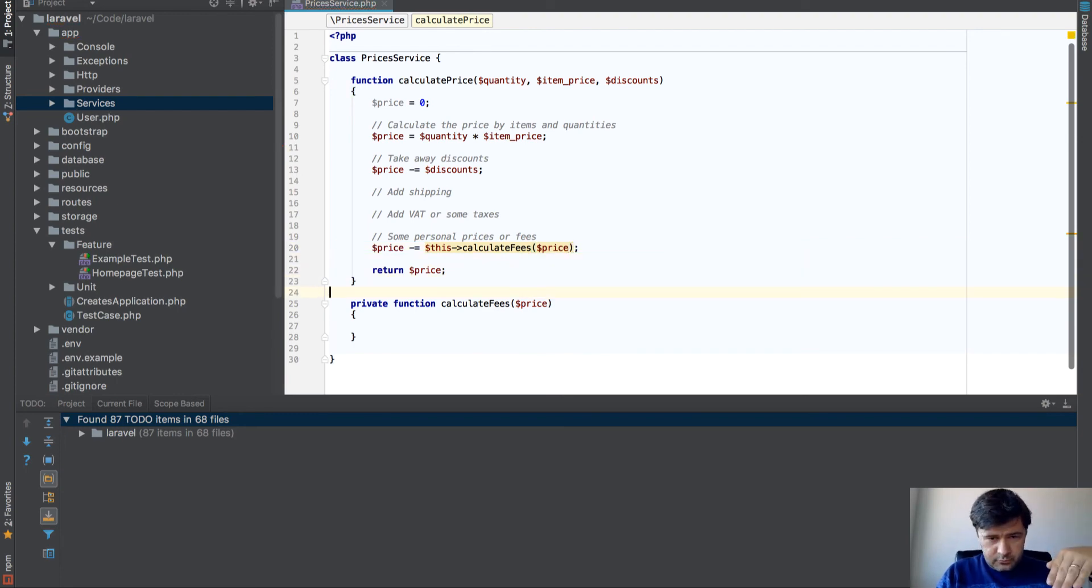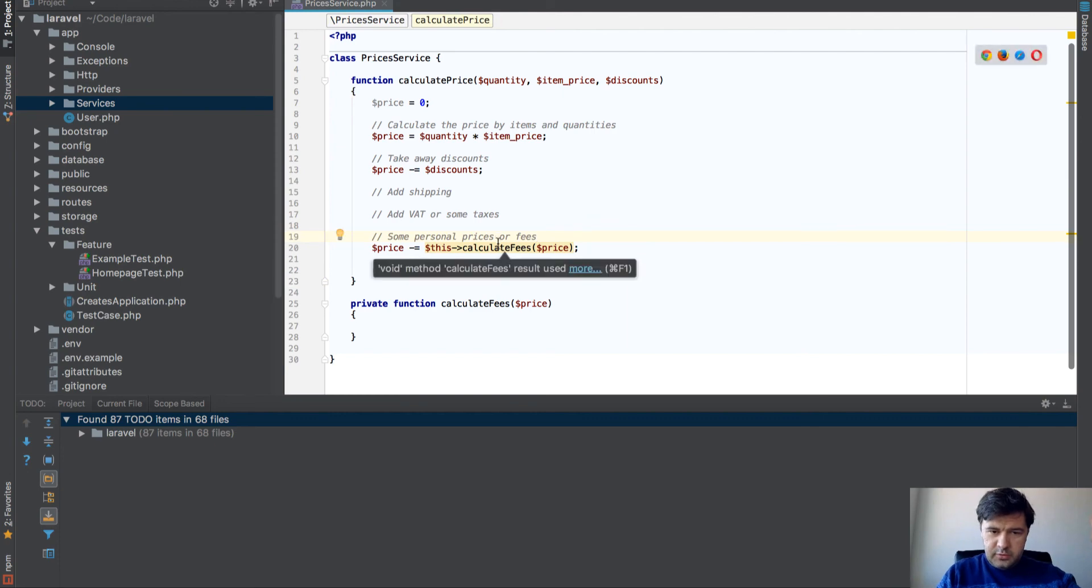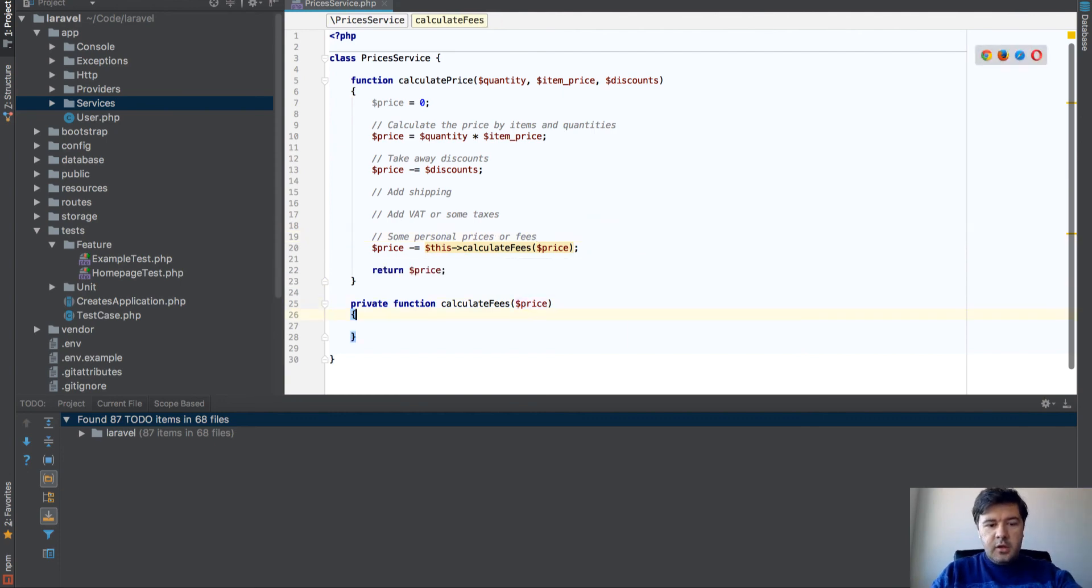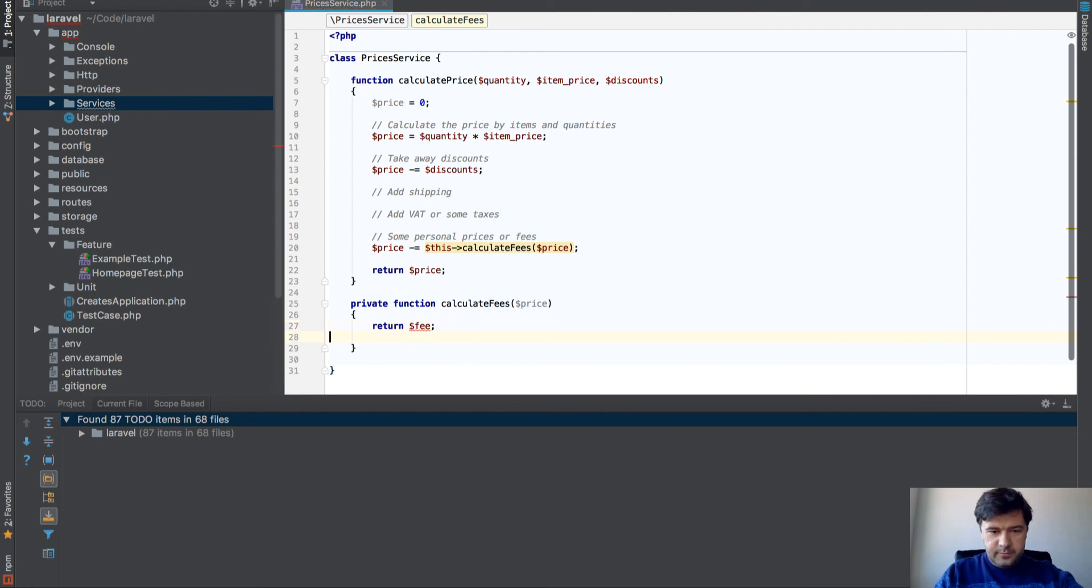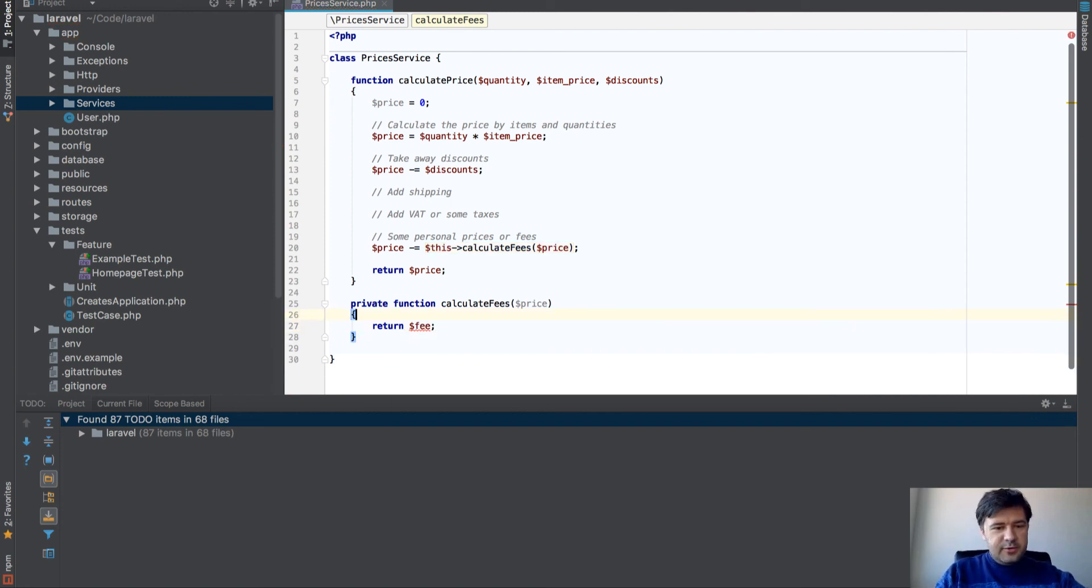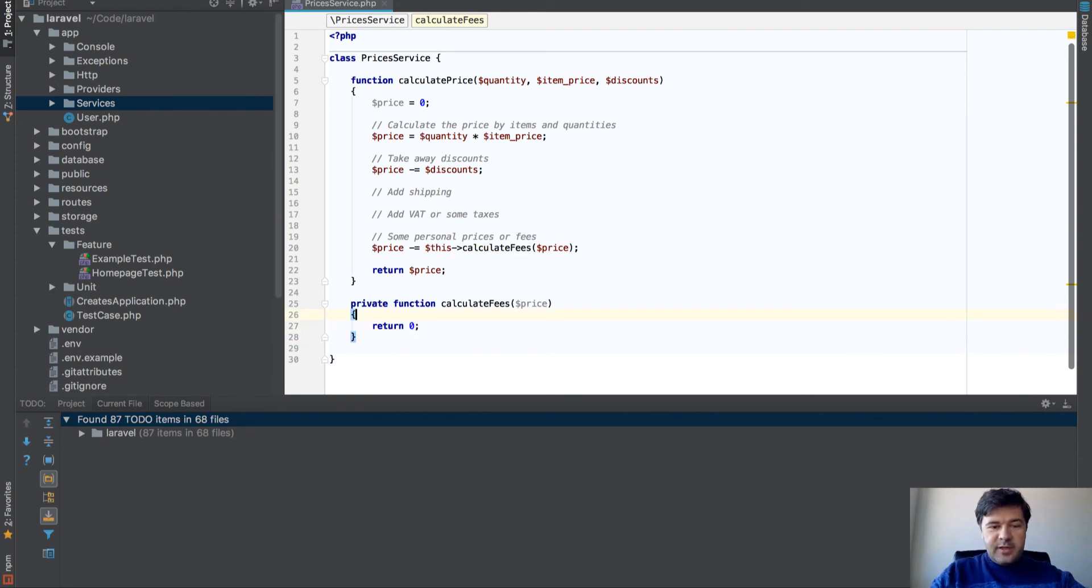Oh, it doesn't return anything. Okay, now it's good. Return zero. All right, for example.